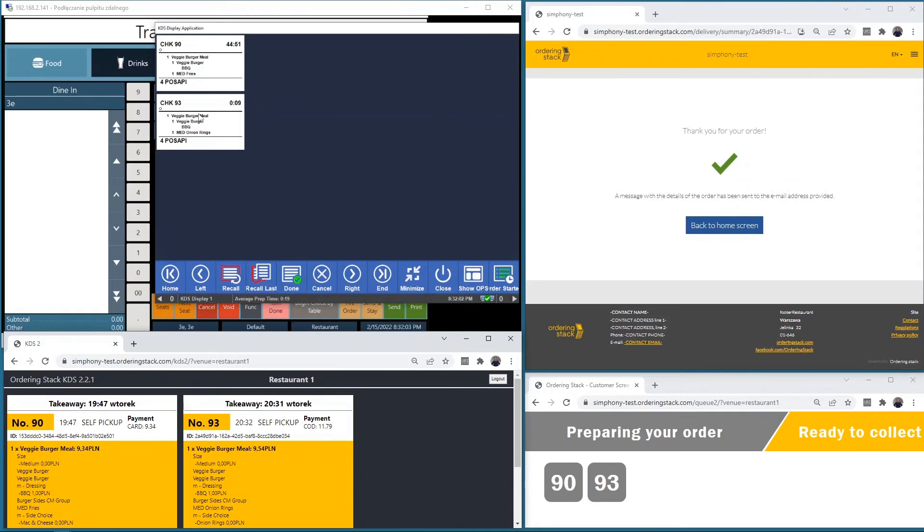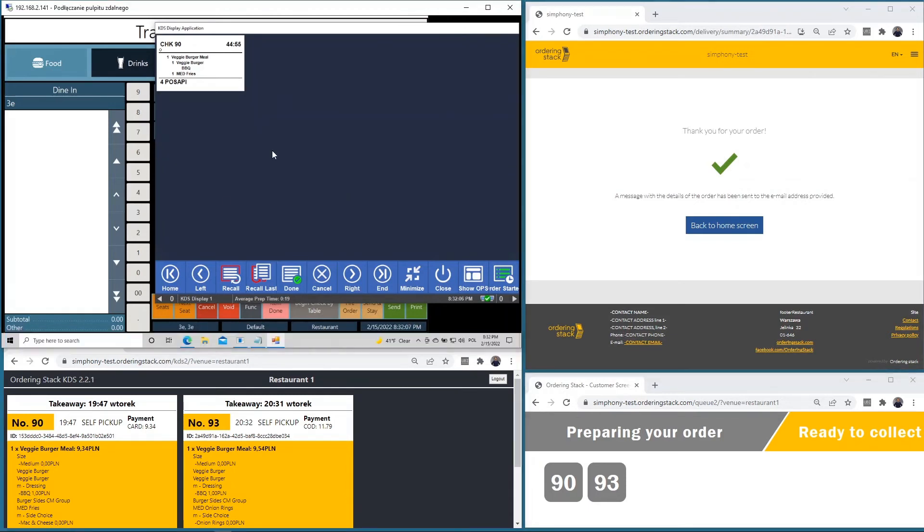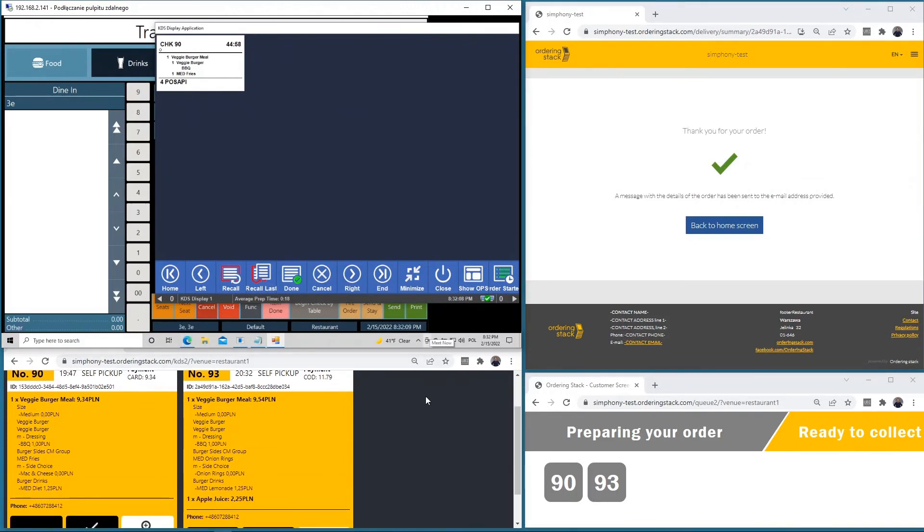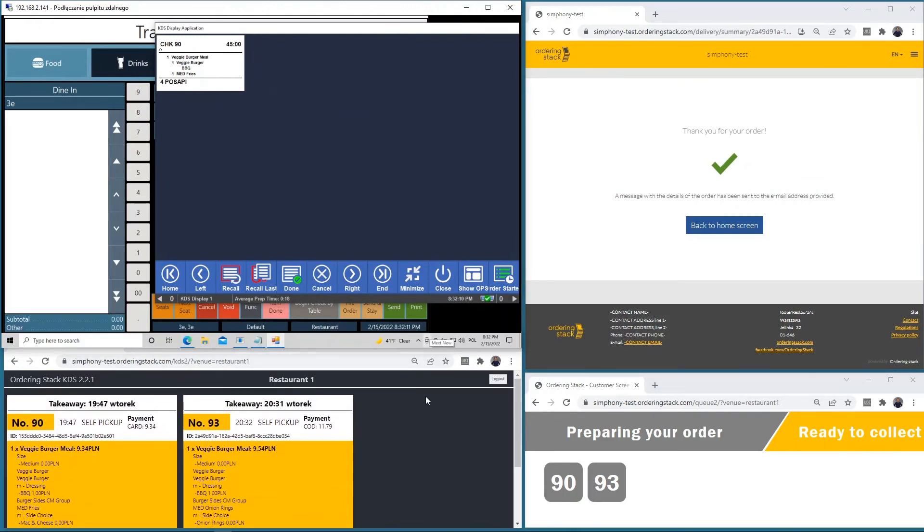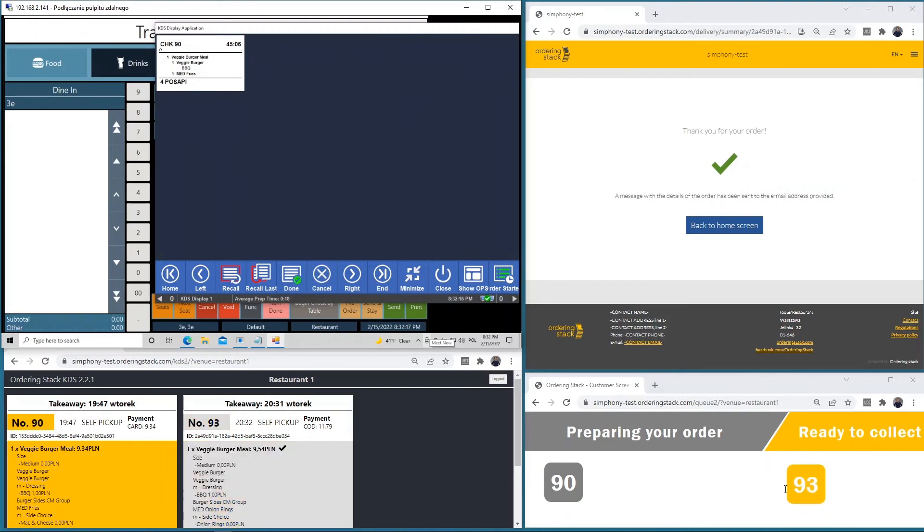We can mark it as done here and after a while it will be updated in Ordering Stack. We need to wait. Here we are. We can see that it was marked as ready to collect.